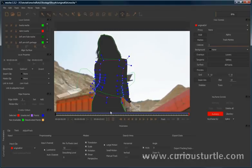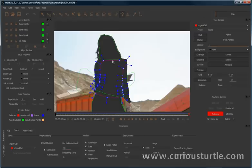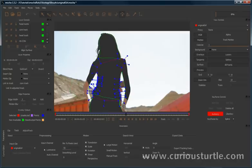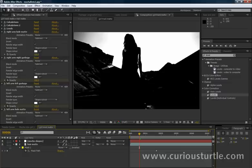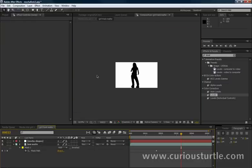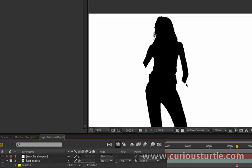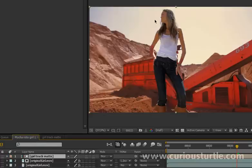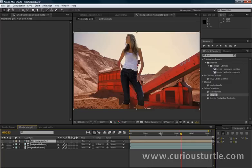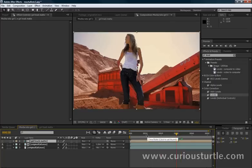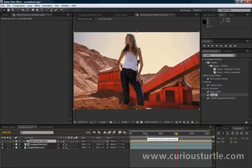Then take those shape layers out without rendering back into After Effects and just composite it all together to get a really nice combination of matte and roto shape to create our final roto girl. My name's Ben from Curious Turtle, check out my other Mocha tutorials and I'll see you soon.